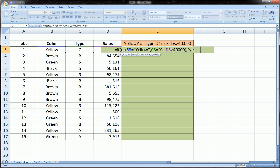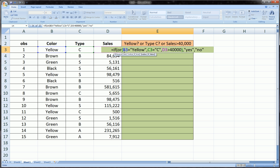The last part of the function is what do you want me to give you if the logical test returns false, and in this case no should be sufficient.